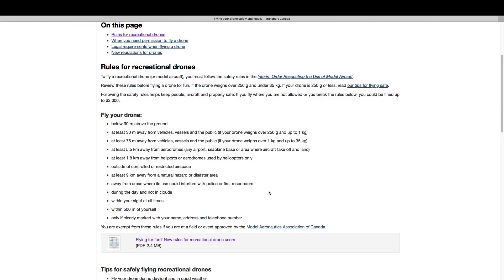What's going on YouTubes? This is just a quick video regarding one of the laws in Canada for flying the drone. It clearly states here that any drone no matter what the size, you clearly have to have it marked with your name, address, and telephone number.